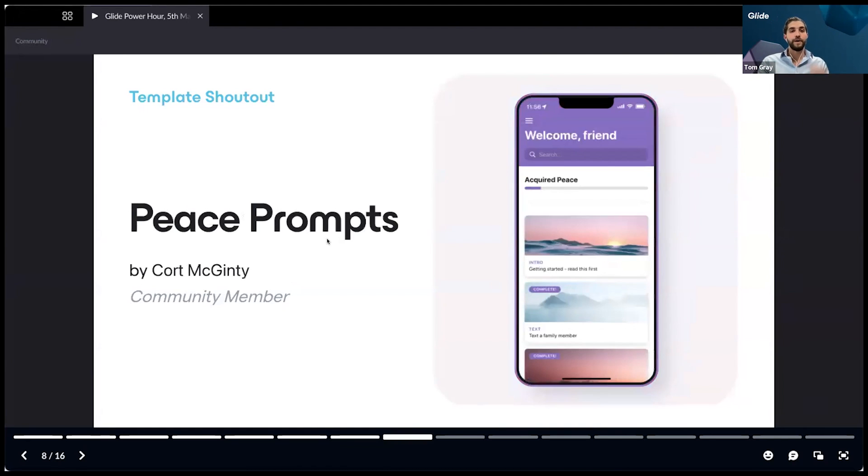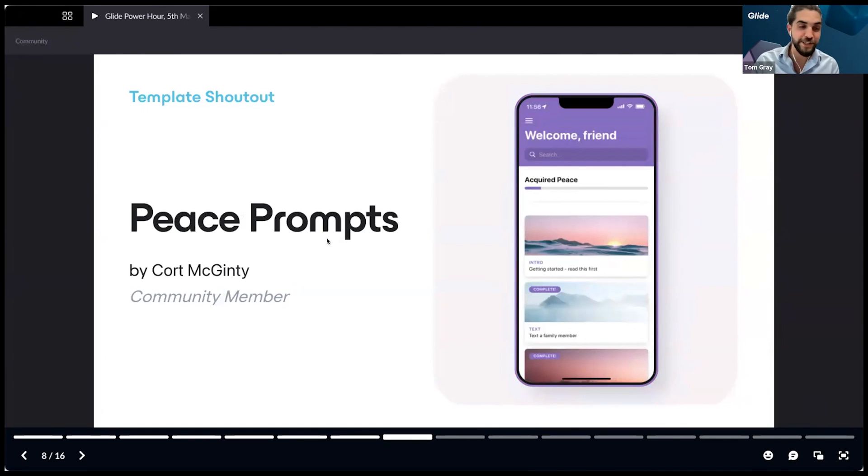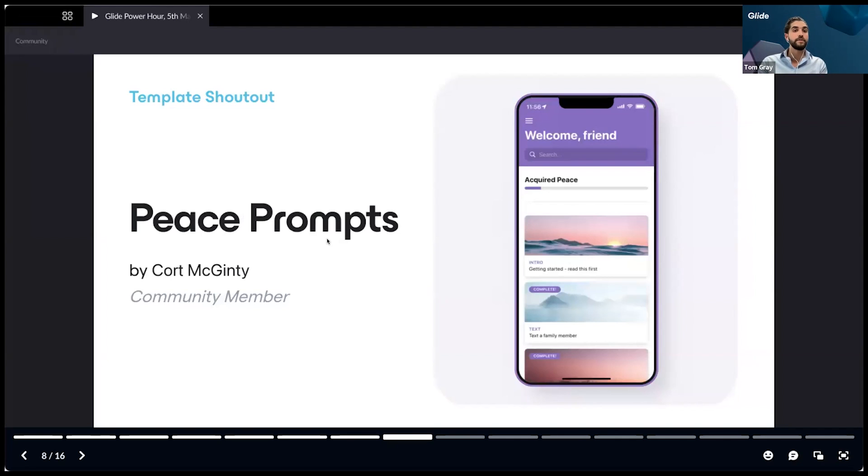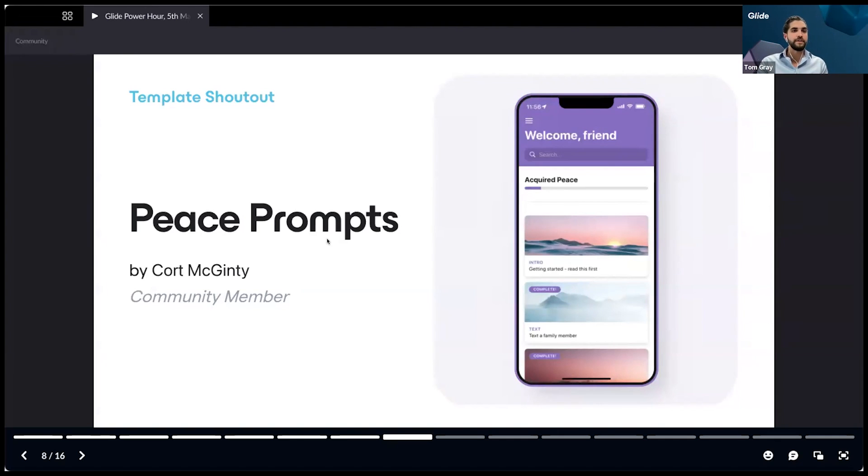Another quick one, this is a template by Court McGinty. There was a big shout out for this one from our Glide design team. Images and the colors here are just fantastic. This is a great example of how good image assets go a long way.